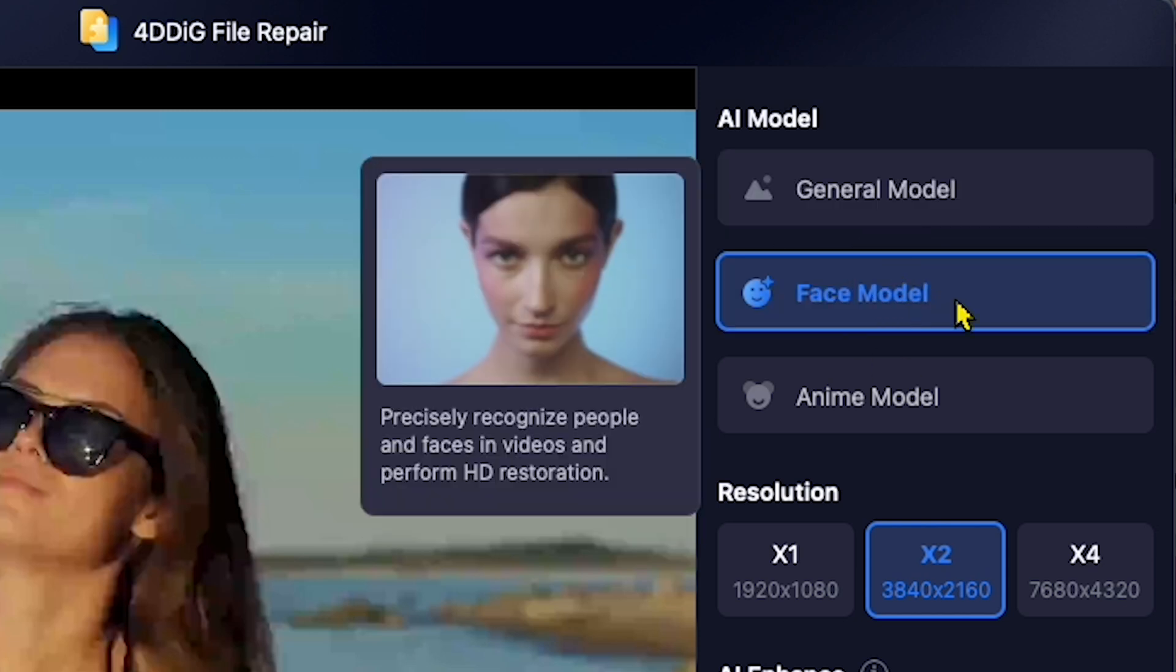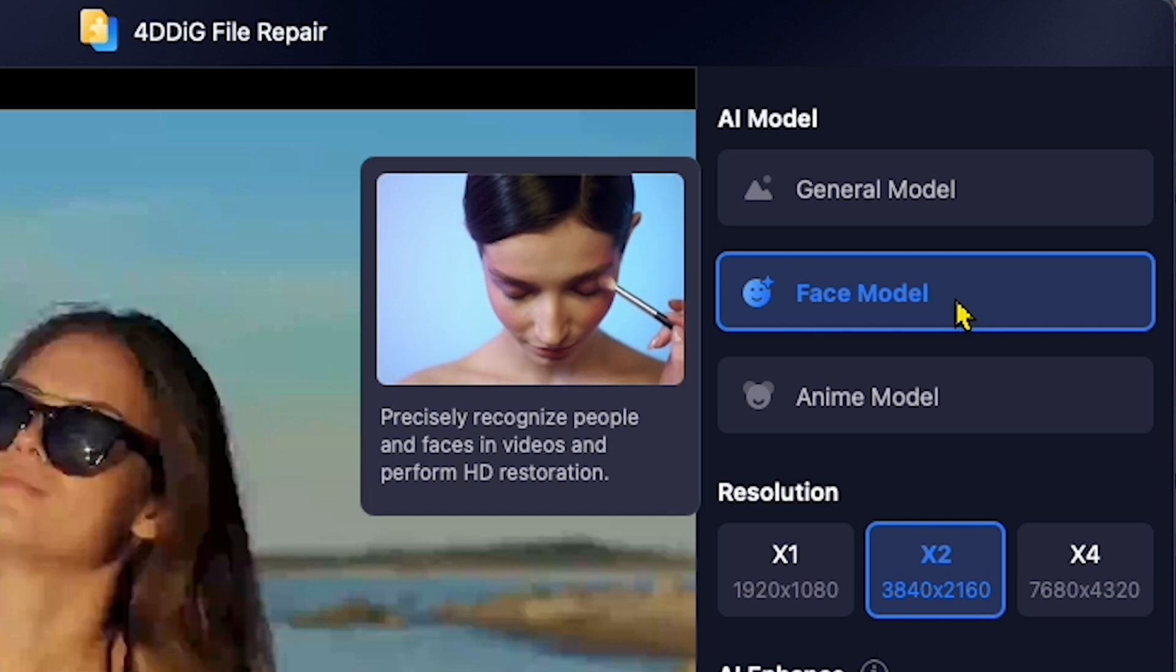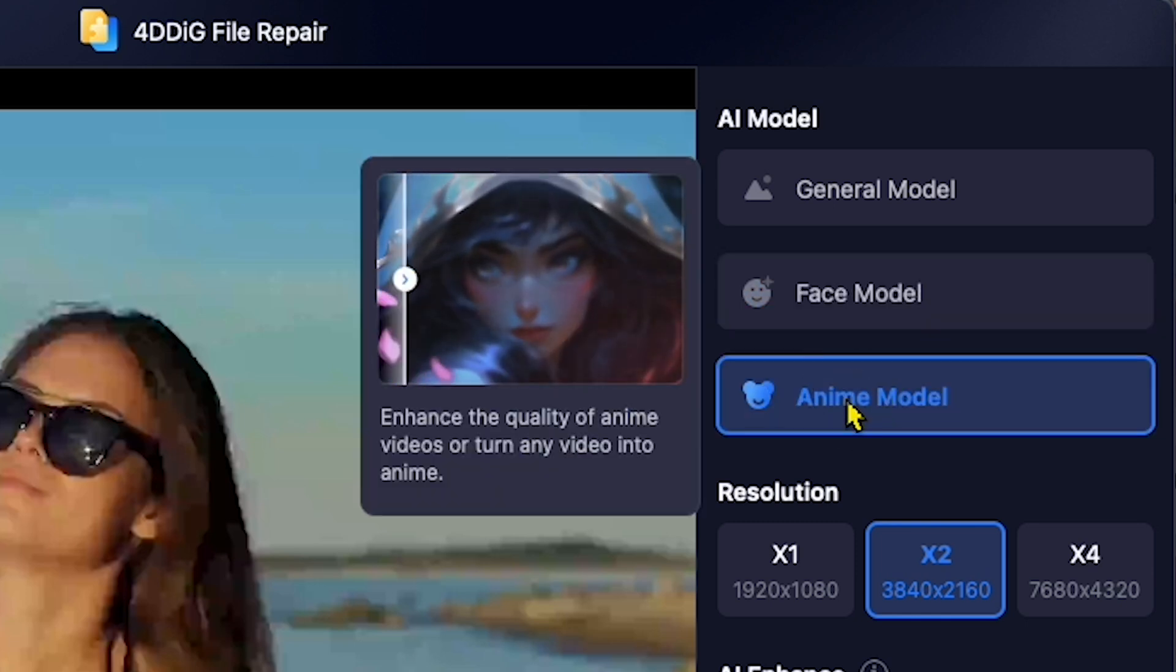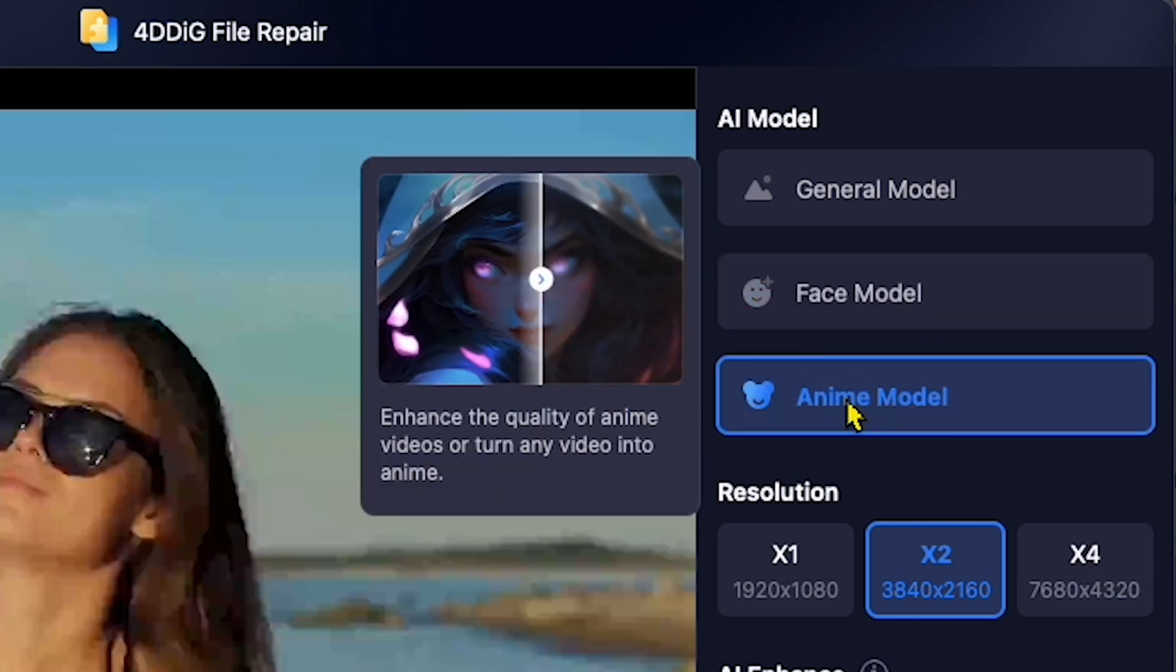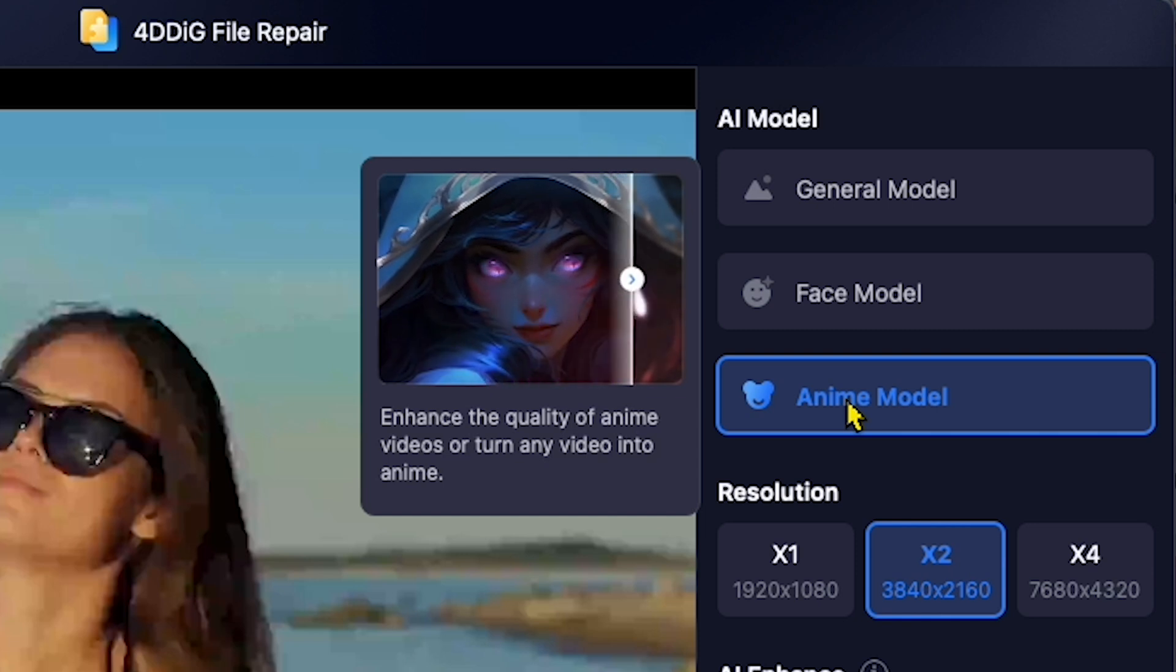Face Model is specially designed for enhancing faces in videos. Anime Model, if you want to enhance the quality of anime videos, use this option.